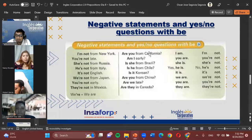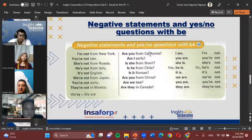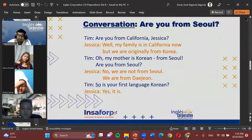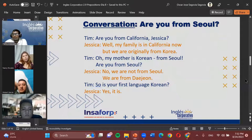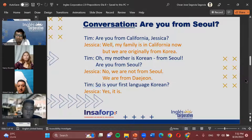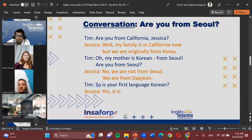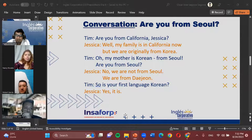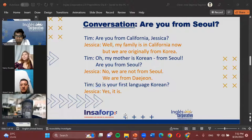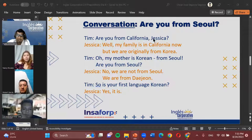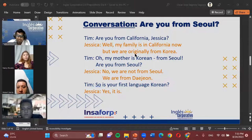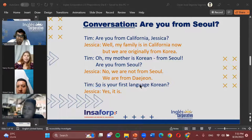Any doubts about questions and negative answers using the BE verb? It sounds like we don't have any doubts. Now we'll pass to practicing the conversation. The same mechanic as yesterday — I need someone to take a screenshot and share it with the group. I'll open the breakout rooms. Pay attention to two important areas: the word 'originally,' which is complex, and the word 'language' — those are the two I'll be checking for correct pronunciation tonight.